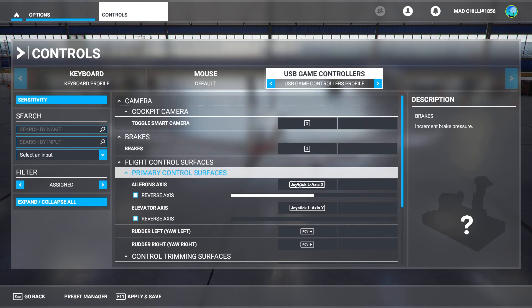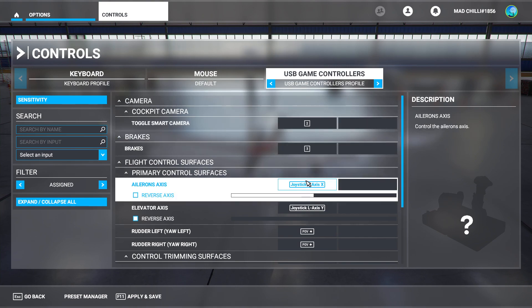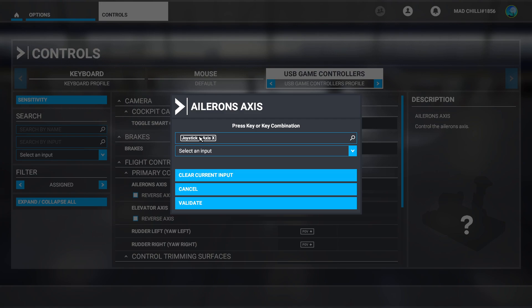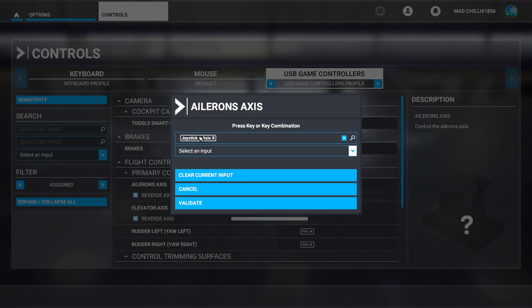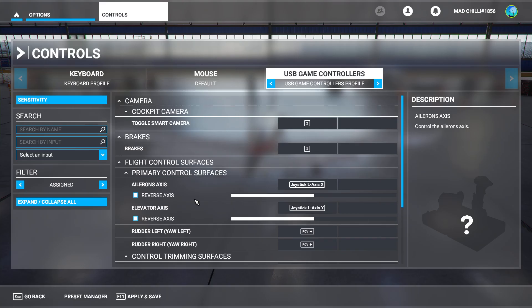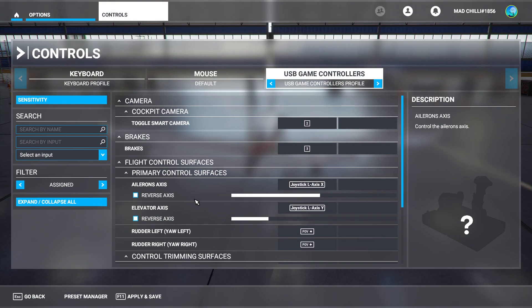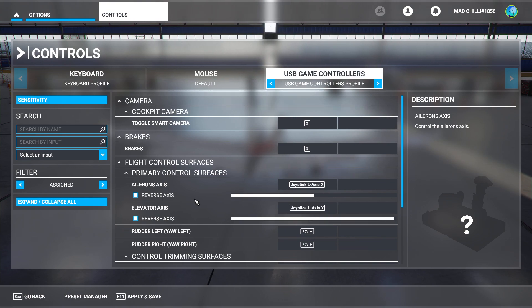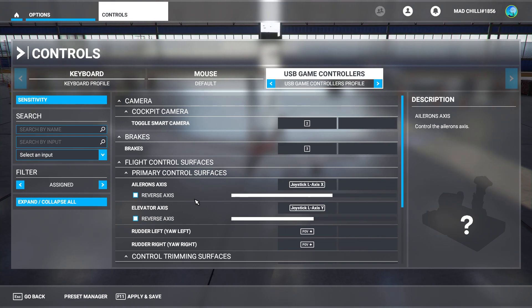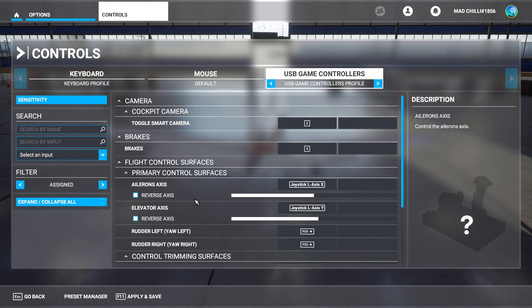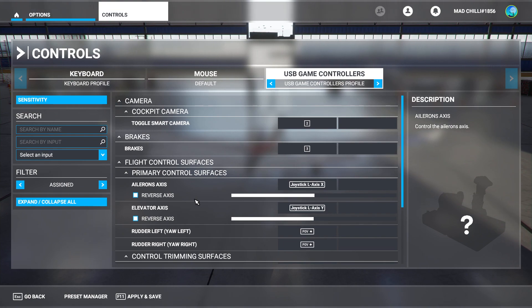To do that, you click on the one you want to map, like ailerons axes for example. You click on it, then move the axes that you want. In my case, this one here. Then you click validate. If you're thinking it's not working, you do have to make your own controls.